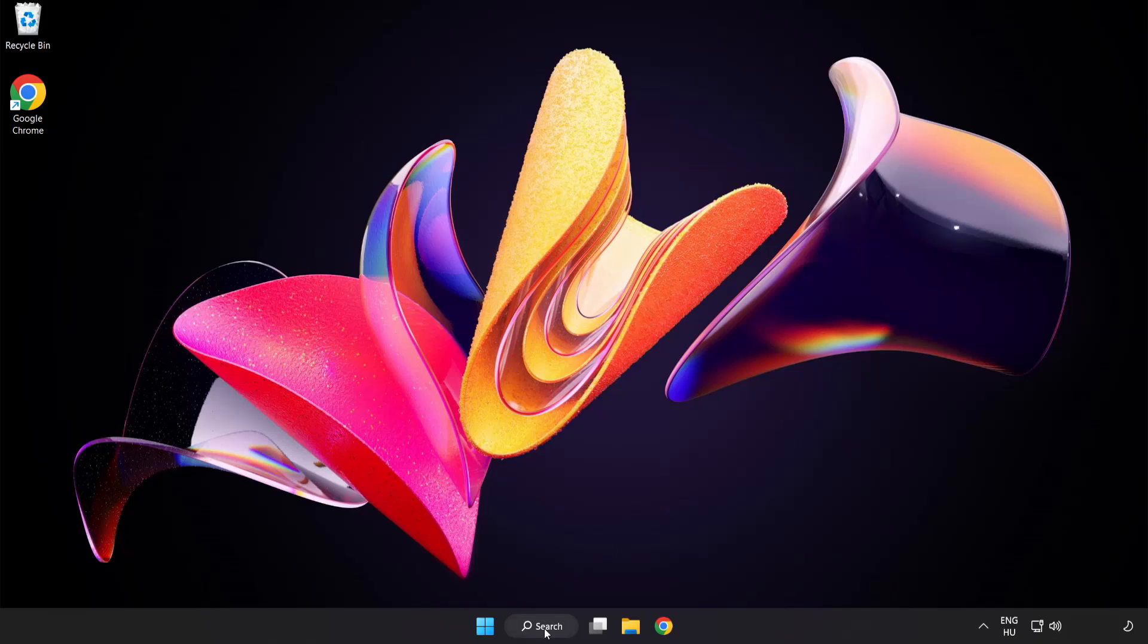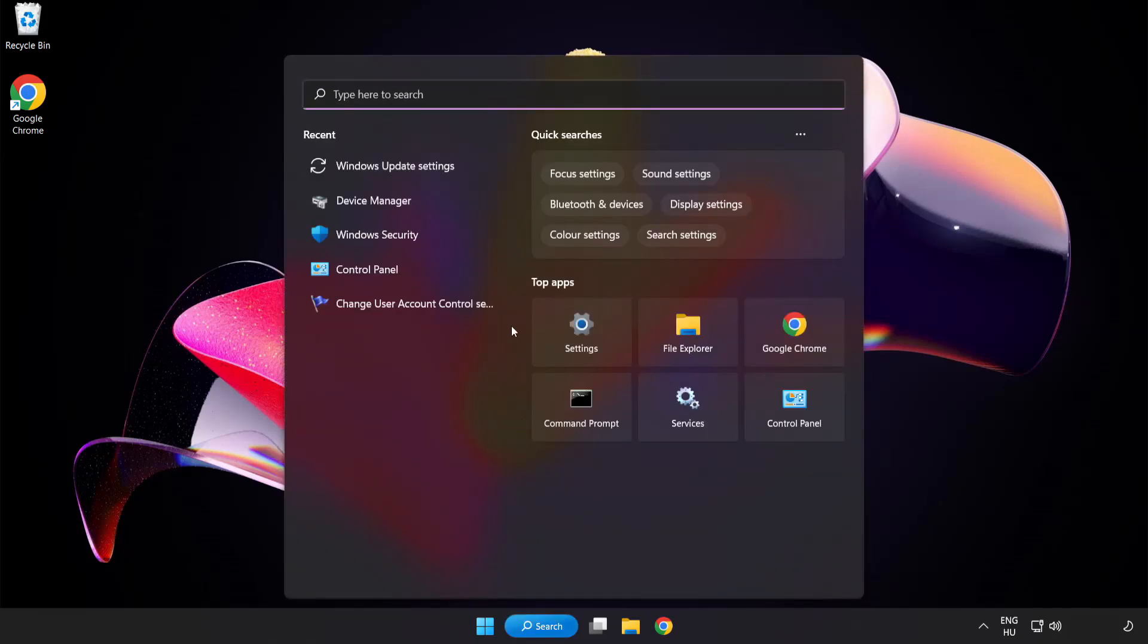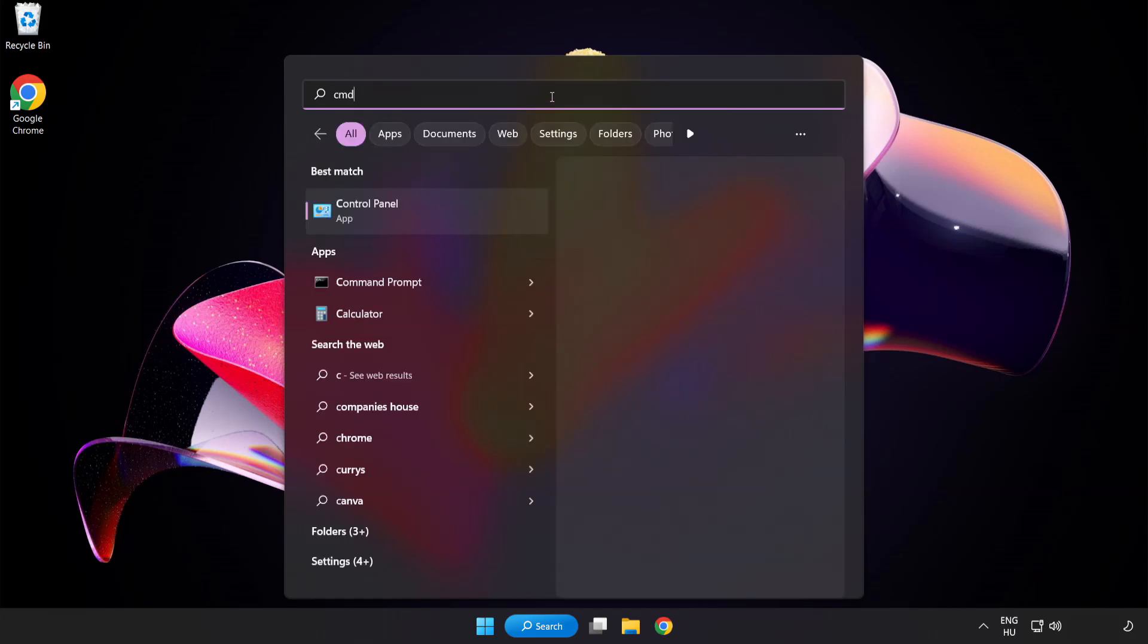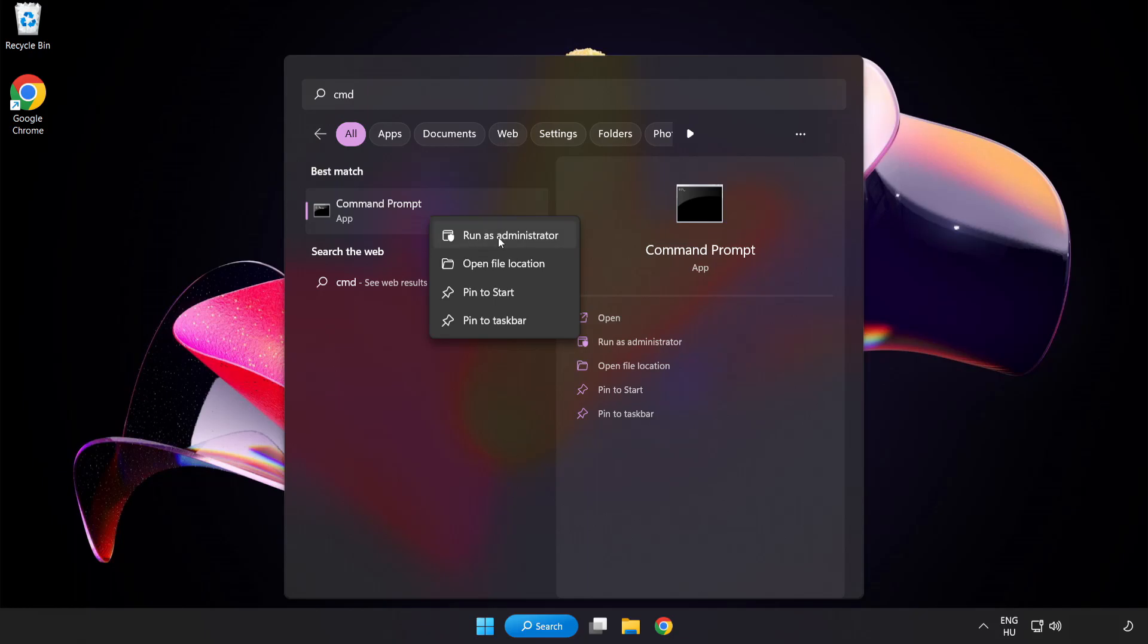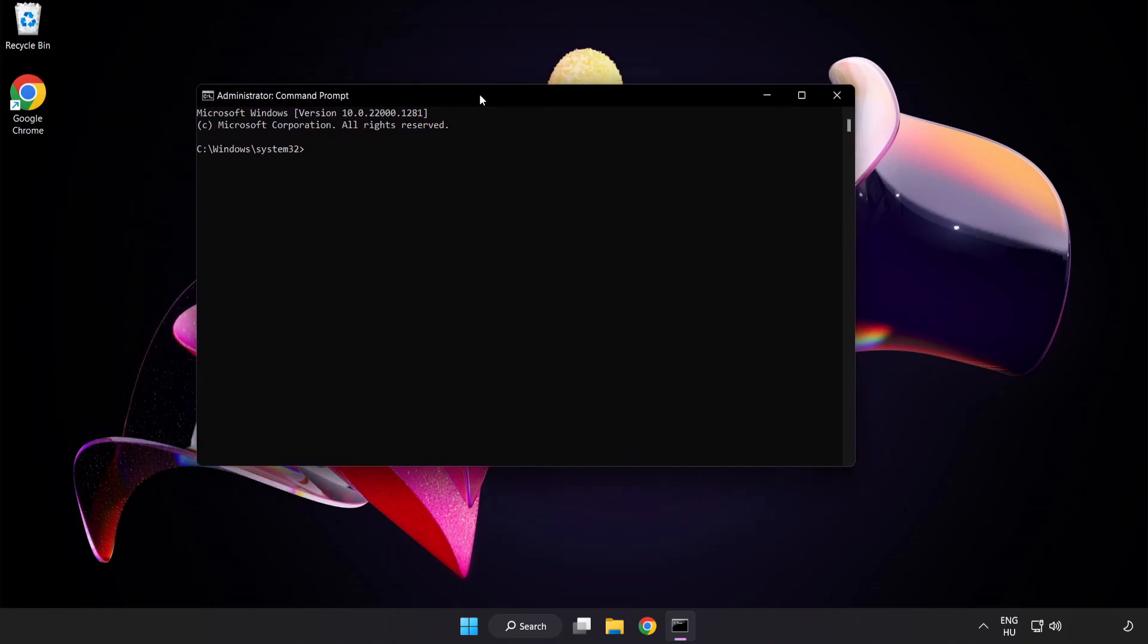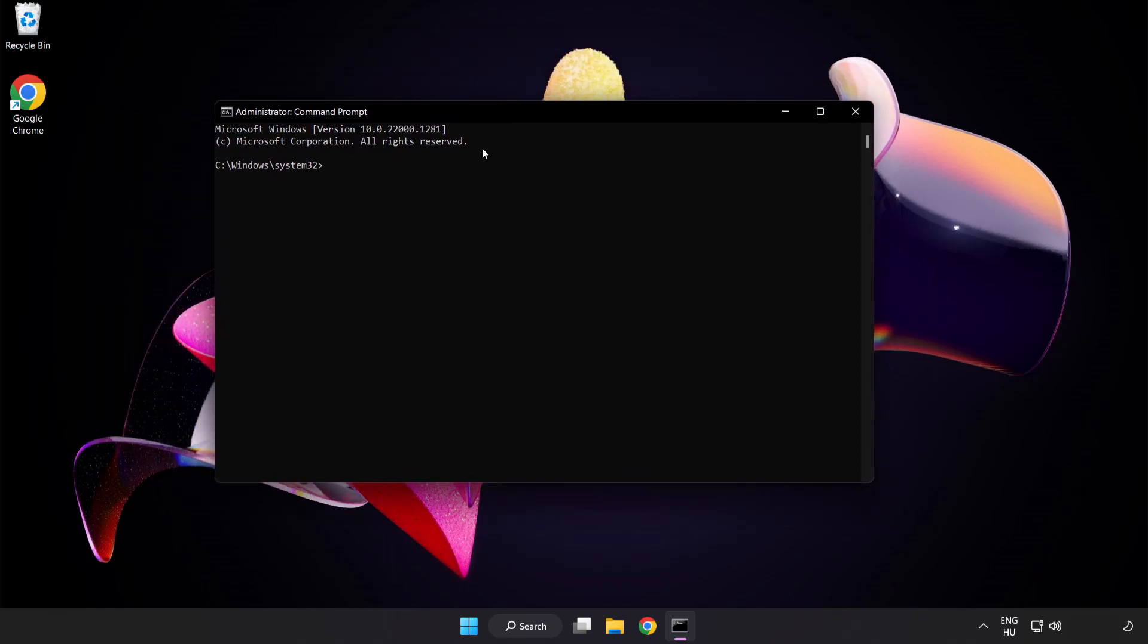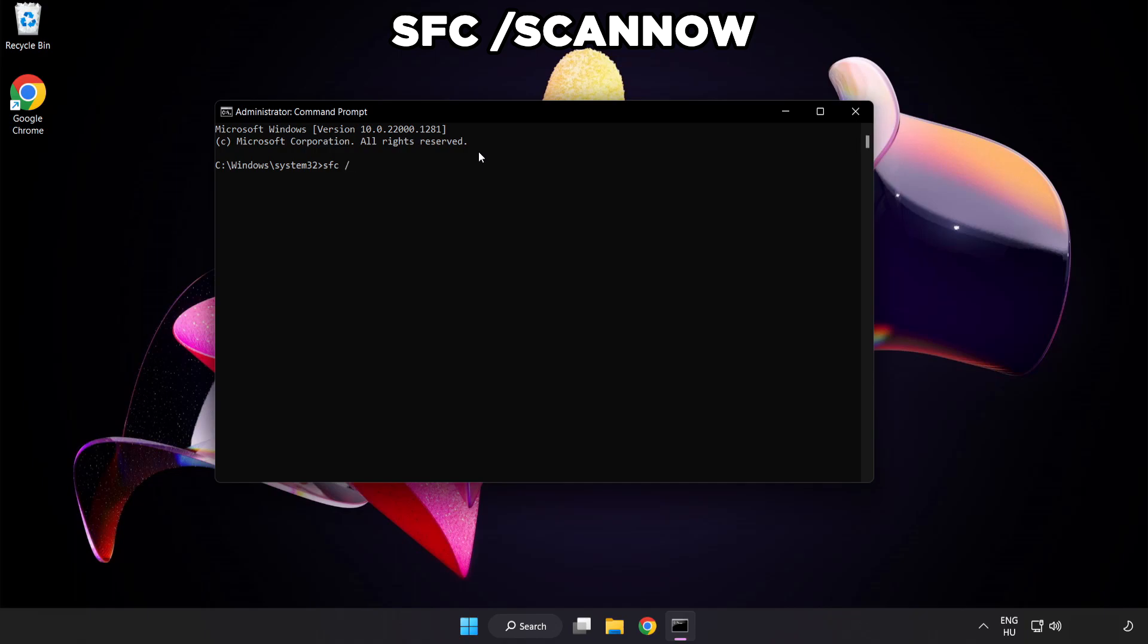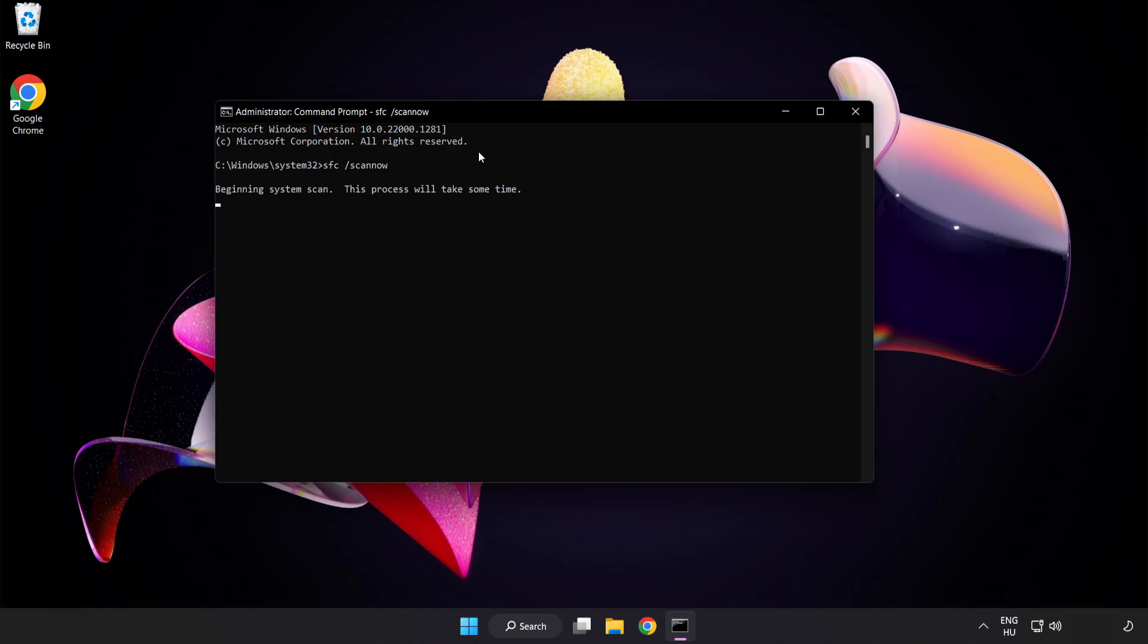Click search bar and type cmd. Right click command prompt and click run as administrator. Type sfc scan now. Wait.